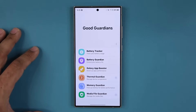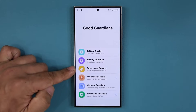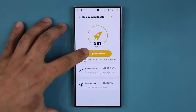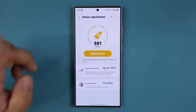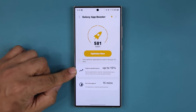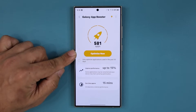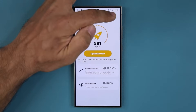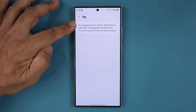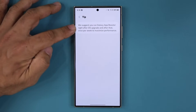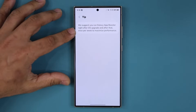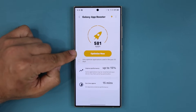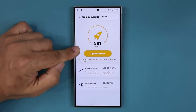Going back to Good Guardians, there is another one called the Galaxy App Booster. When I tap on this, I can tap the option that says 'Optimize Now' and just by doing that I am getting a 15% improvement in performance on 581 applications. If you tap the info button it says: run the Galaxy App Booster right after an OS upgrade and then once per week to maximize performance. This is going to make sure apps are optimized to respond even faster — launch faster, work faster and all that good stuff.